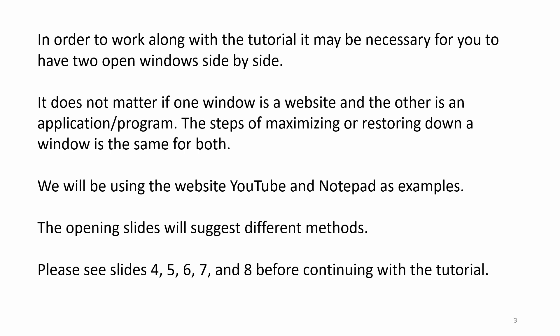Please see slides 4, 5, 6, 7, and 8 before continuing with the tutorial.